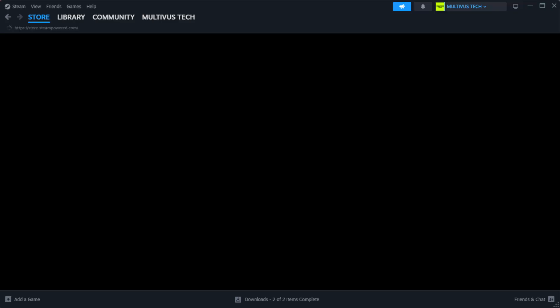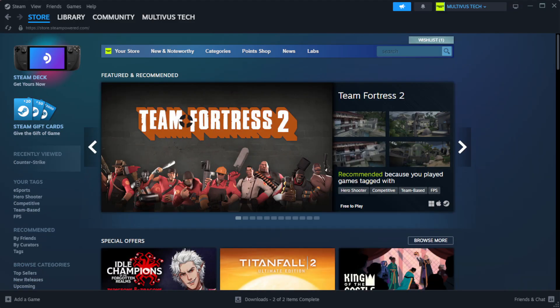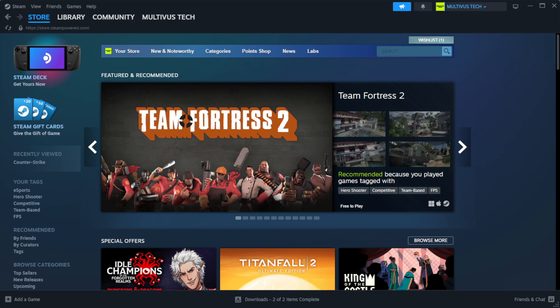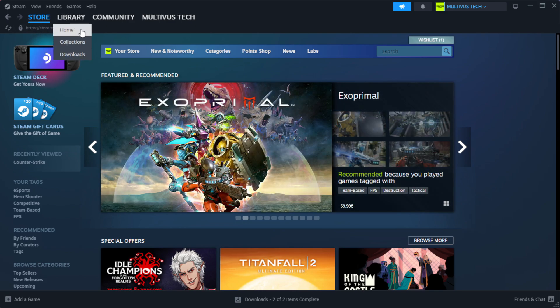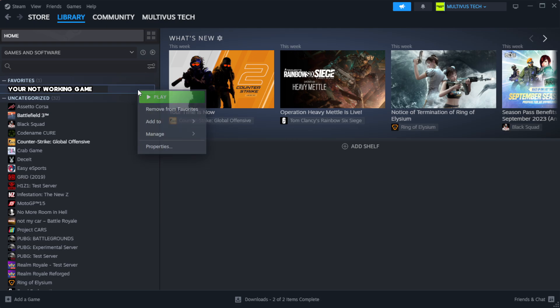Open Steam. Go to the library. Right click your not working game and click properties.